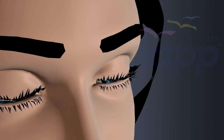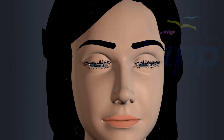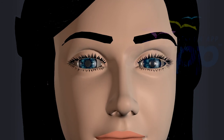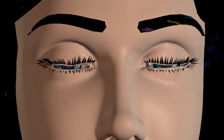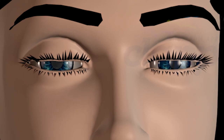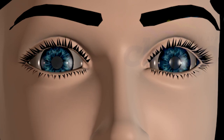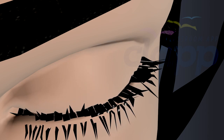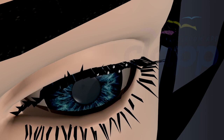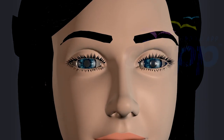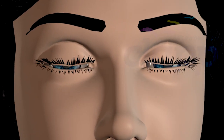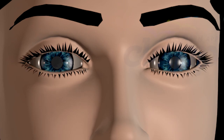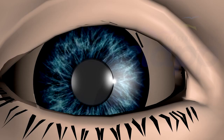The blinking reflex, which occurs involuntarily, helps to spread tears evenly across the surface of the eye, providing lubrication and protection. Eyelashes are small, hair-like structures that grow along the edges of the eyelids. They serve as a protective barrier, helping to prevent foreign particles such as dust or debris from entering the eye. When an object comes near the eye, the eyelashes trigger a reflex action to close the eyelids and protect the eye.